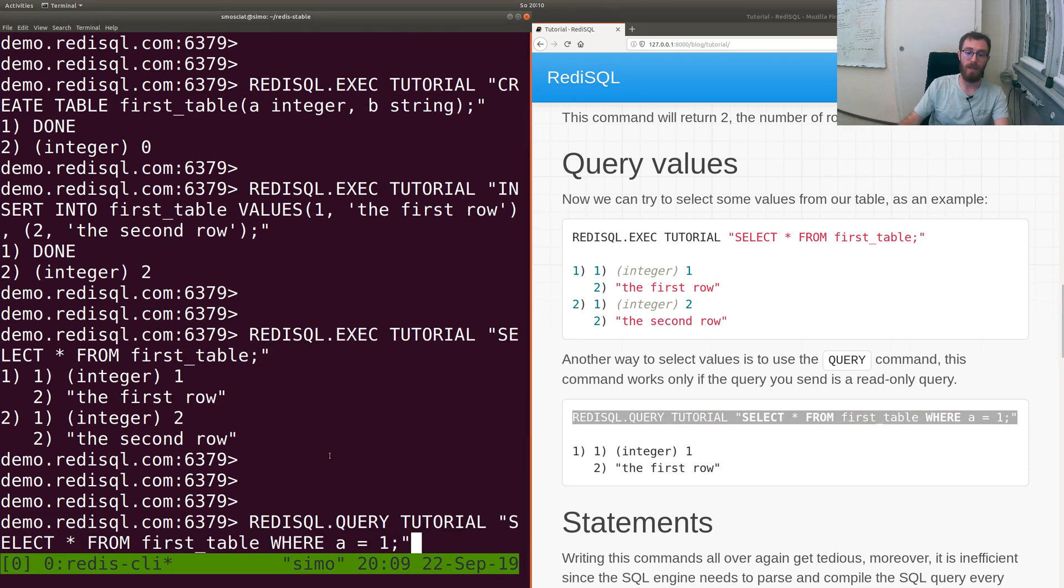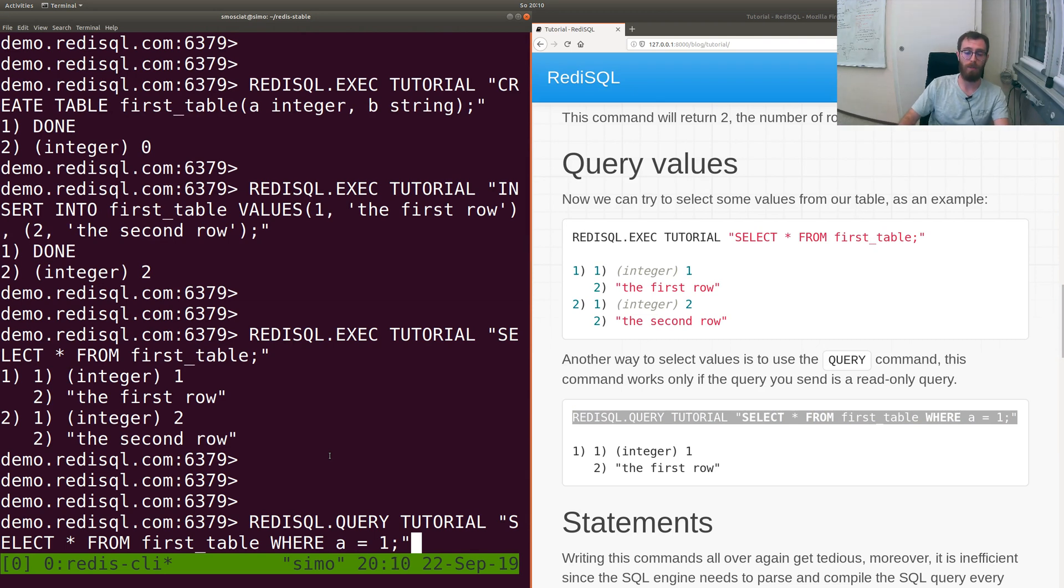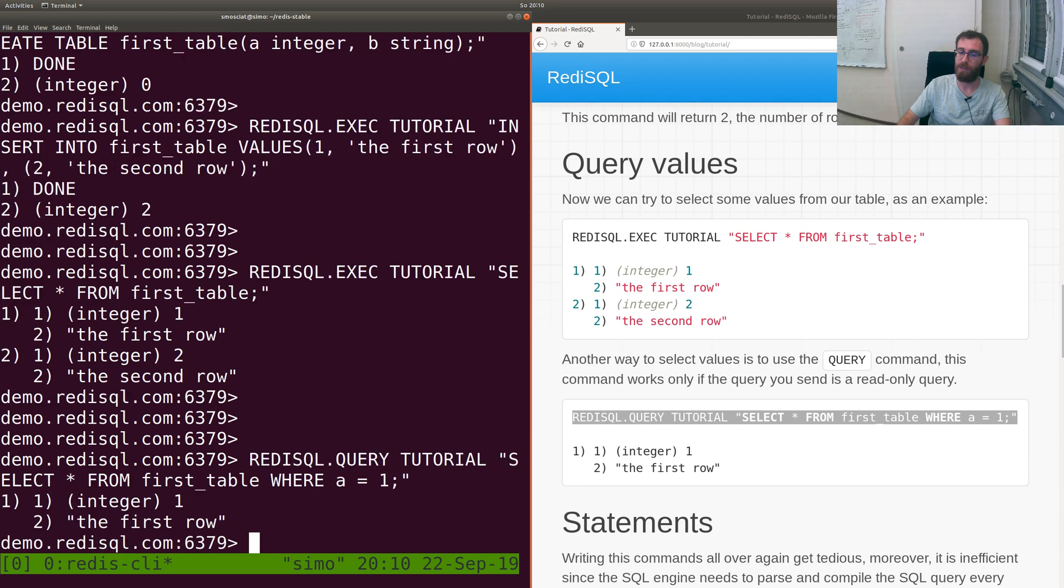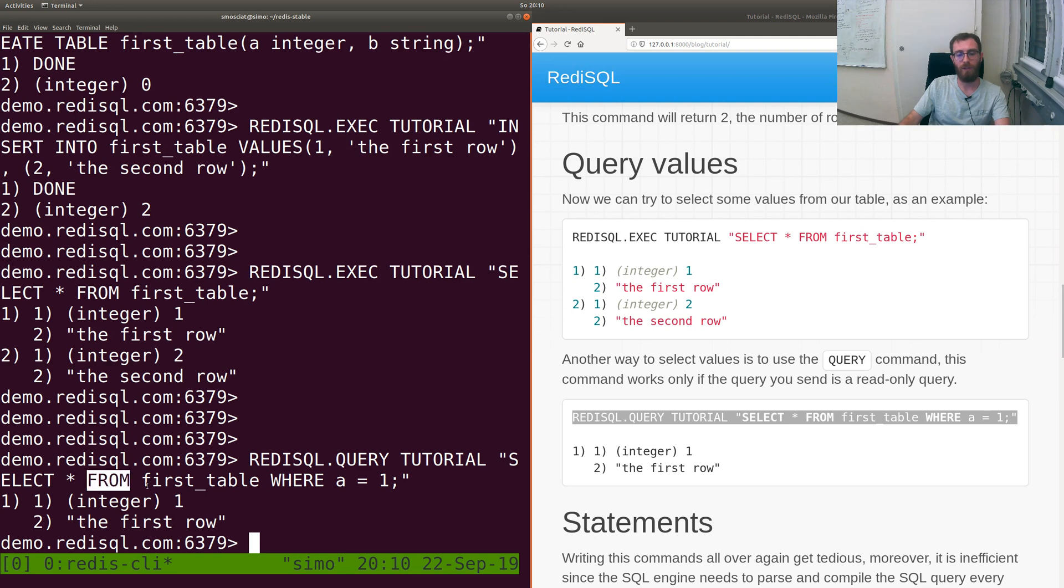Maybe you have queries that you're not really sure what they do and you just want to make sure they are running a SELECT that does not modify the database. This is very common in SQL. So QUERY SELECT * FROM first_table WHERE A equals one returns the first row.